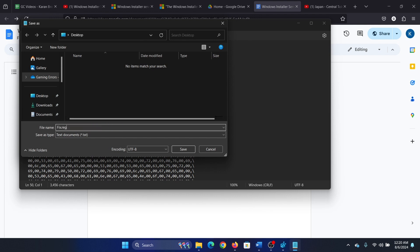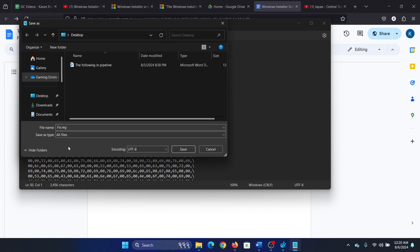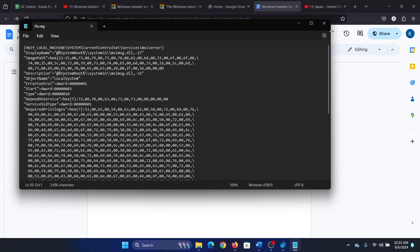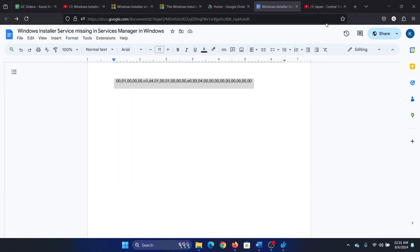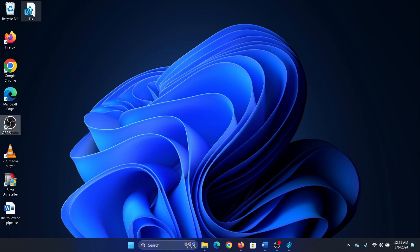.reg is important. You can give it any name you want and change save as type to all files. So it should be a .reg file and the save as type should be all files. The location should be any location of your choice. Click on save. Now it has been saved as a registry file.